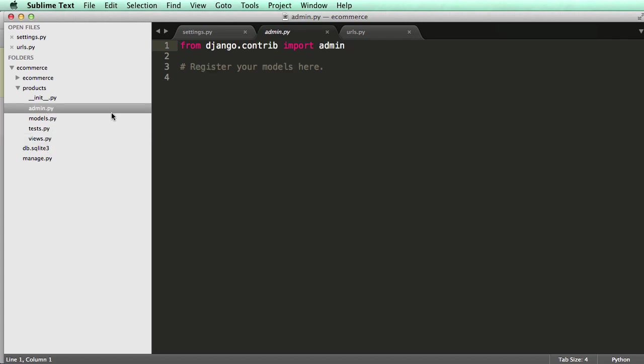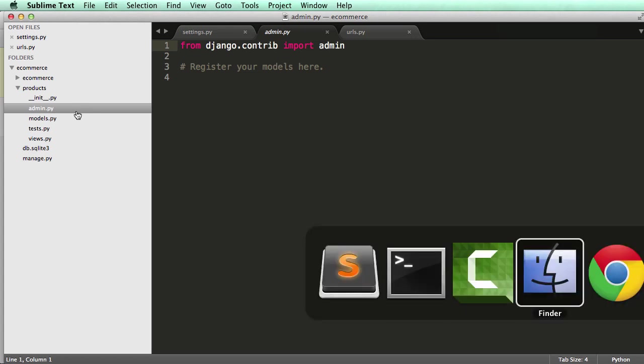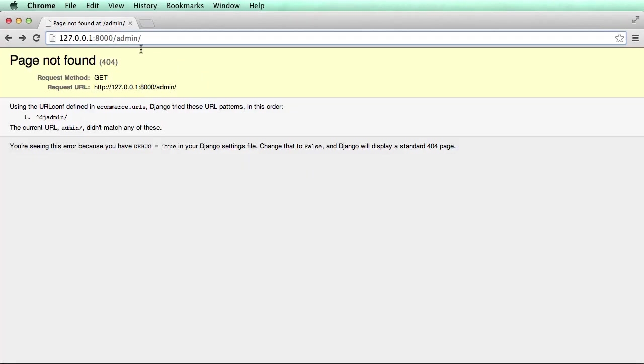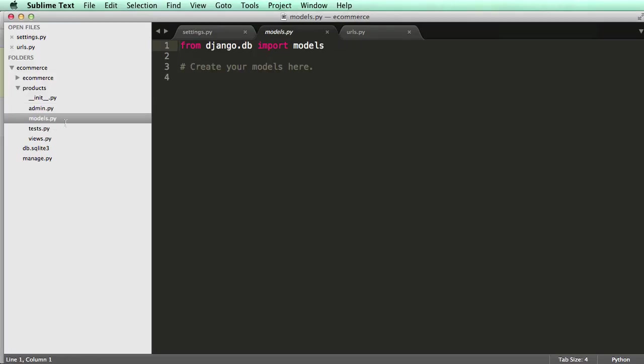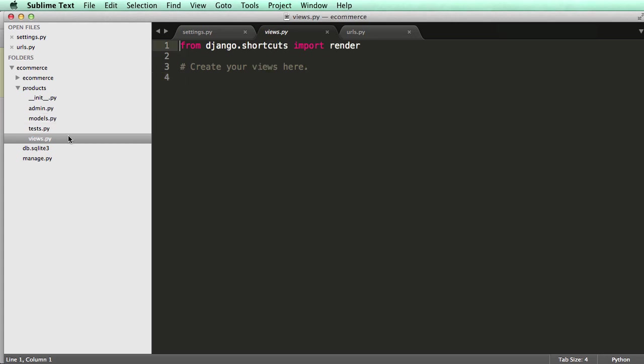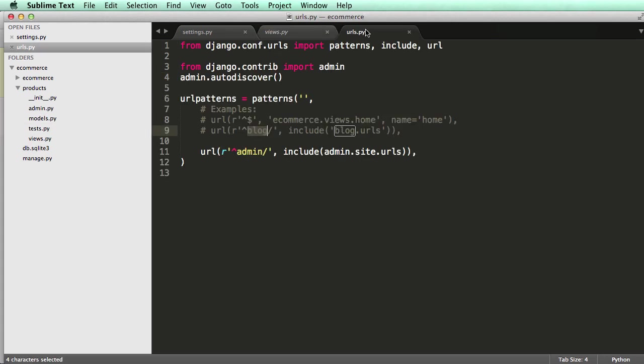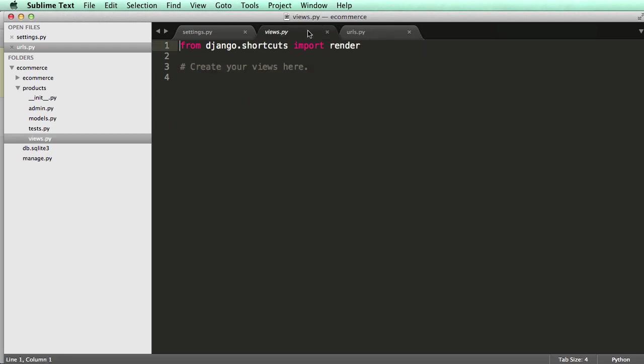Alright. So admin, we'll just register our apps into the admin, the Django admin, which we've already seen, which was here, right. Models is how we're going to actually store our data into the database. Views will be how our URLs will interact with this particular app.